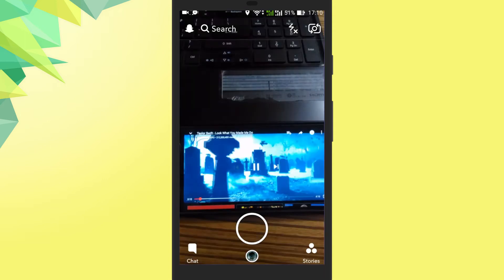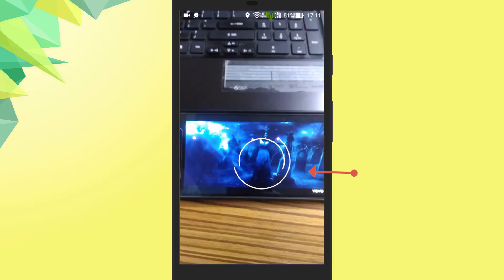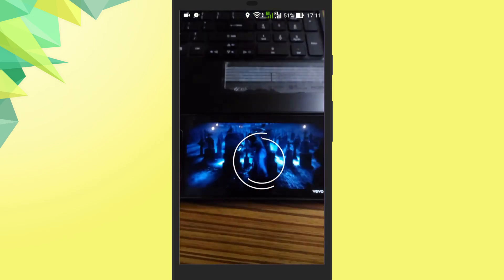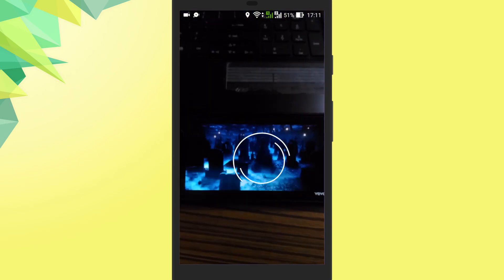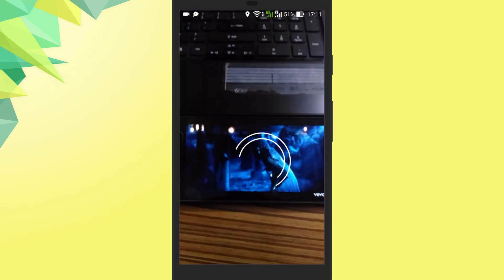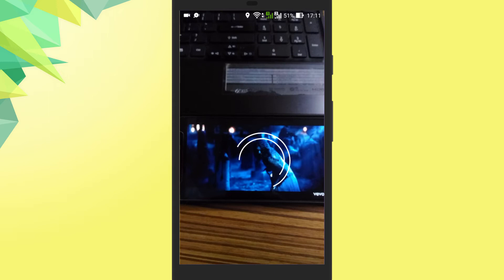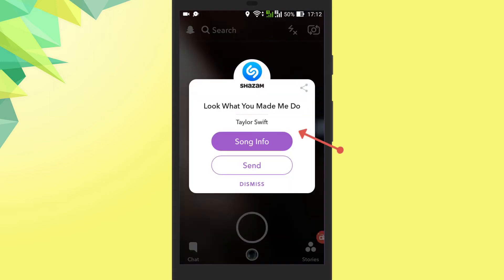Simply open Snapchat when a song is playing. Now press and hold your screen when the Snapchat camera is open. It will start recognising the song. Then you will get a pop-up information screen that gives you the song's name and will also give you the artist's account info if he or she has any.